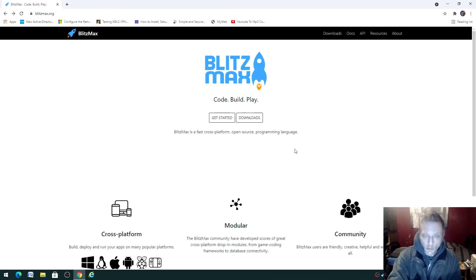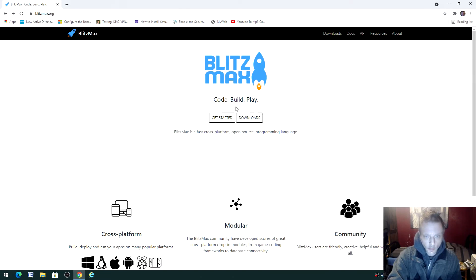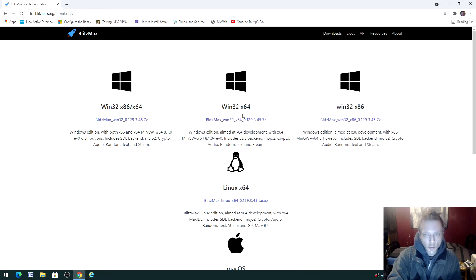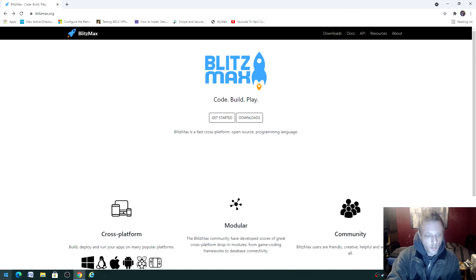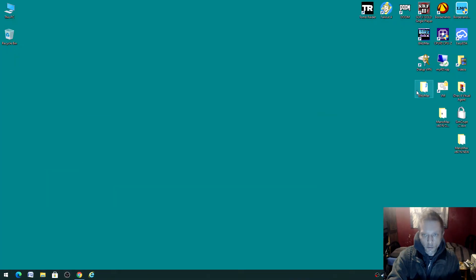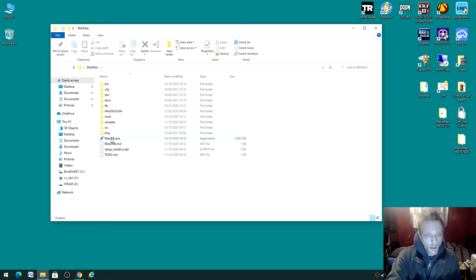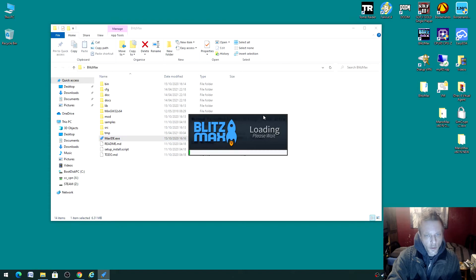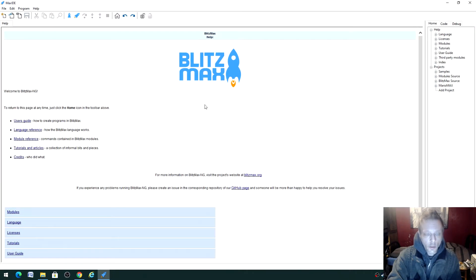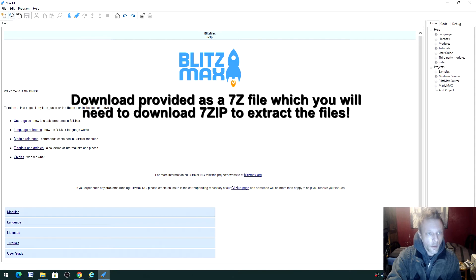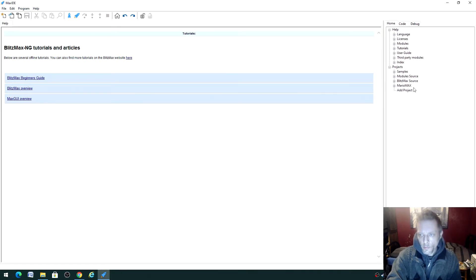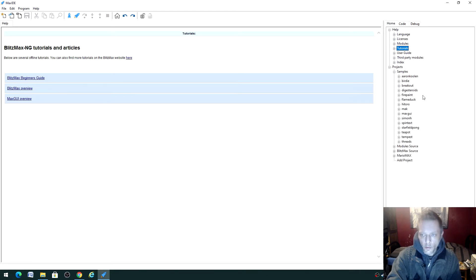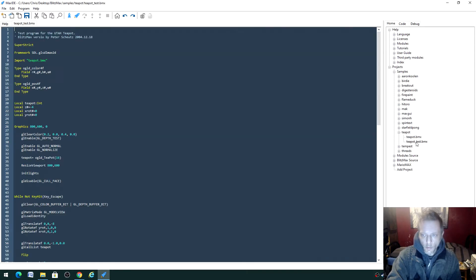If you are interested, head to this website and download - I think I did the 64-bit version of the IDE. It has samples and stuff. Let's have a look. It's not an installer, it's literally the files as they are. If we go to tutorials and articles, on the right-hand side here you've got where to find stuff.